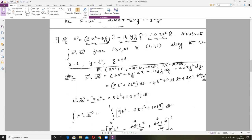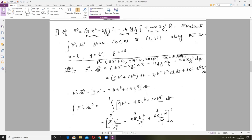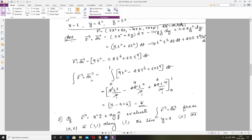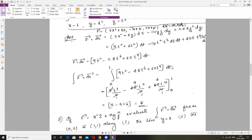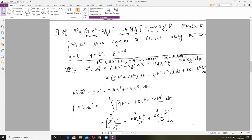Wherever there is X, put T; wherever there is Y, put T². DX=DT, DY=2T·DT, DZ=3T²·DT. Collect all terms with DT outside. Now set up the line integral from 0 to 1. Why 0 to 1? We need the T limits. When X=0, T=0; when Y=0, T=0; when Z=0, T=0 — so lower limit is 0. When X=1, T=1; when Y=1, T=1; when Z=1, T=1 — upper limit is 1.